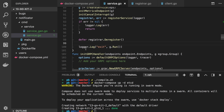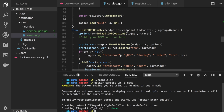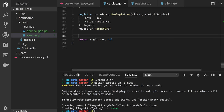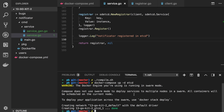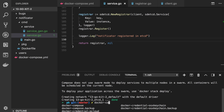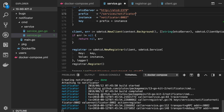As you can see, we have the message that it was registered successfully. Now let's get back to our user service and invoke the notificator. We are going to send a fictional notification when a user is created.